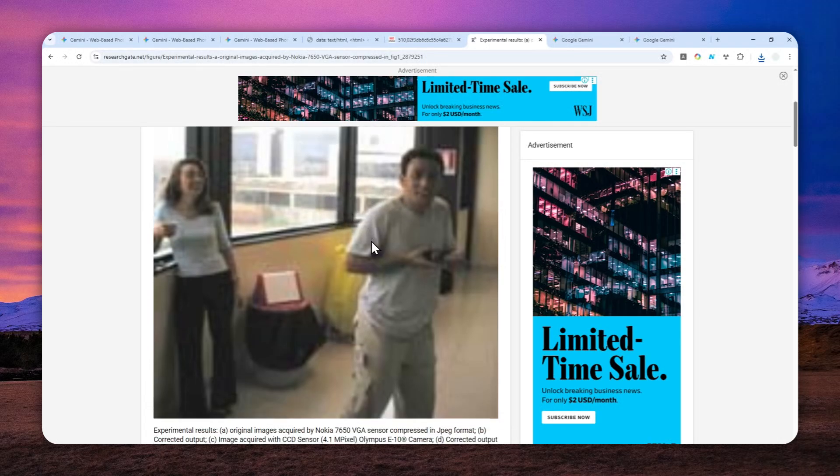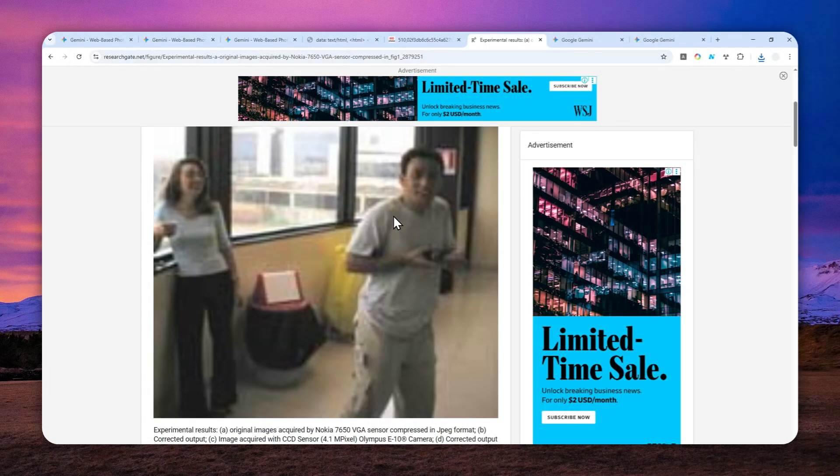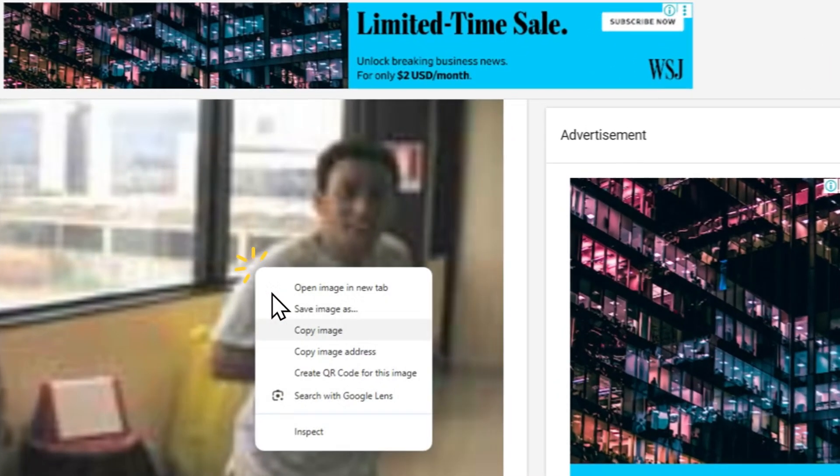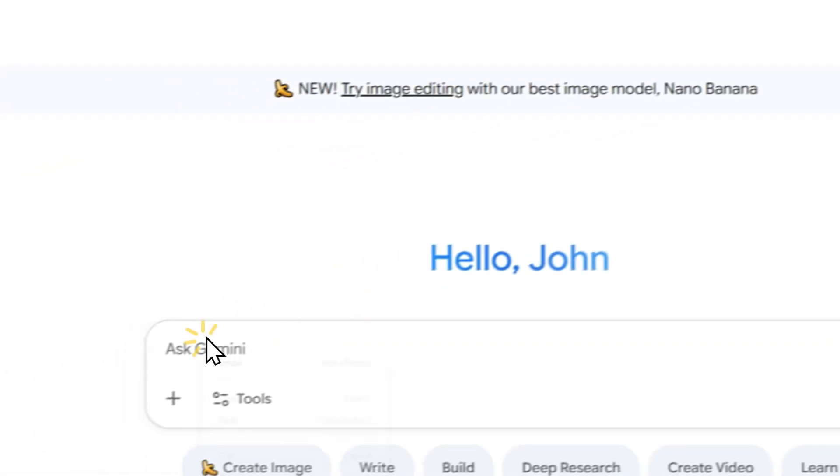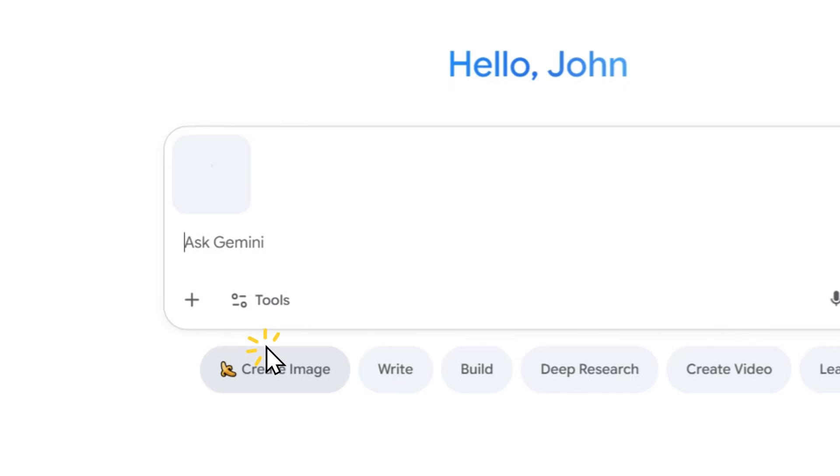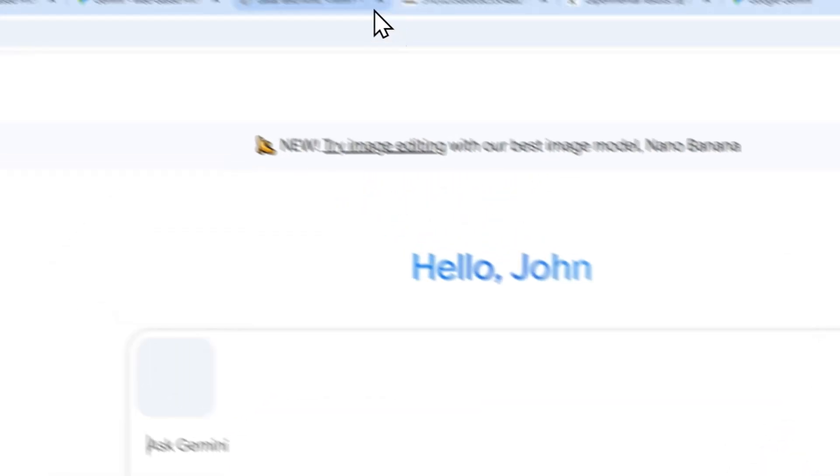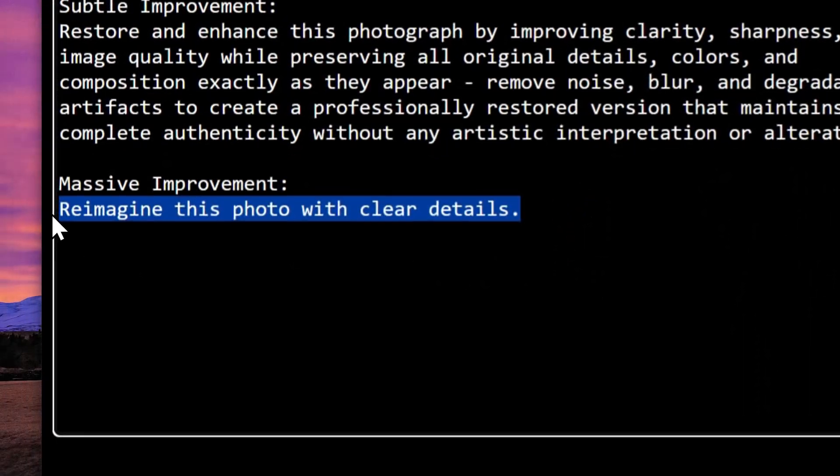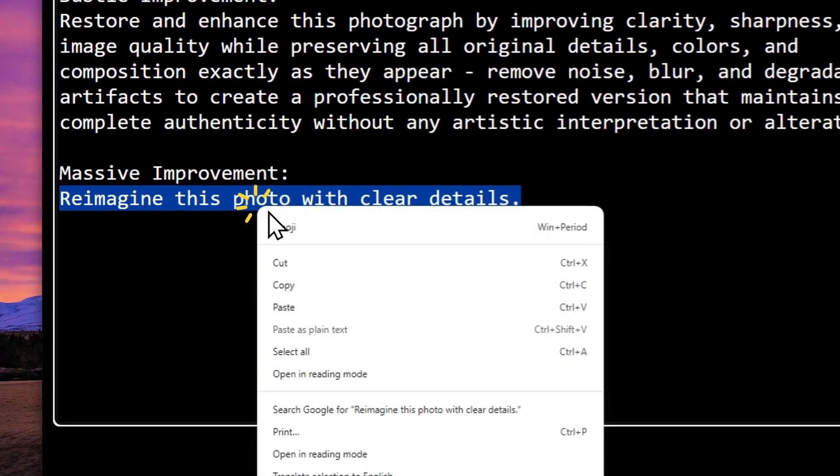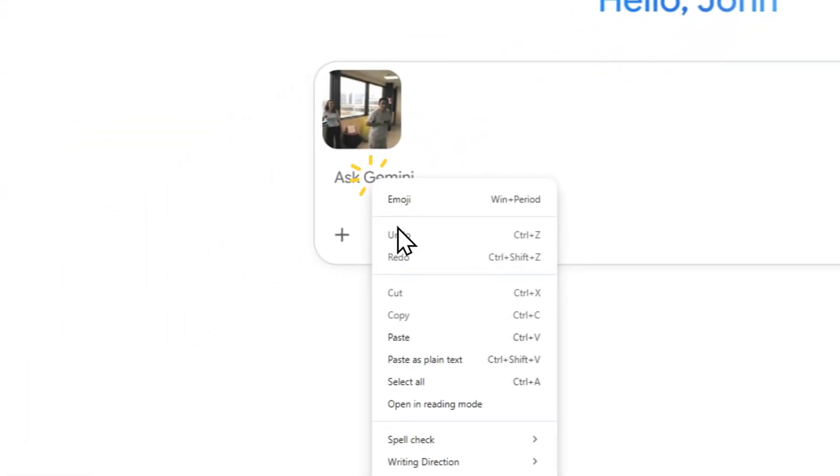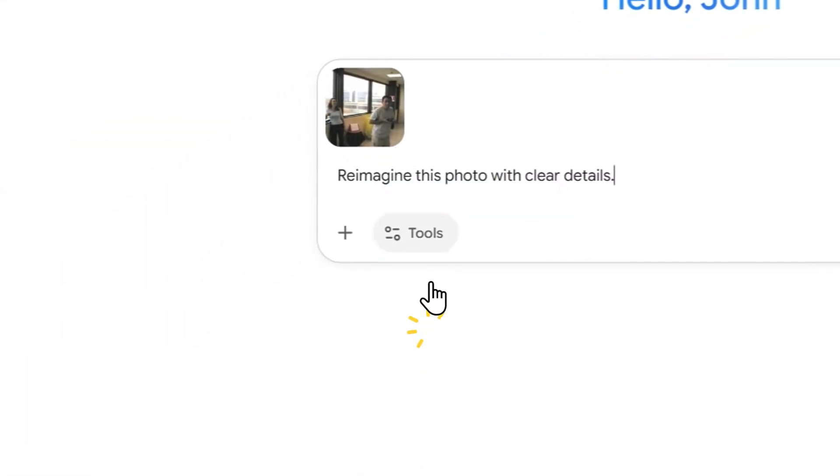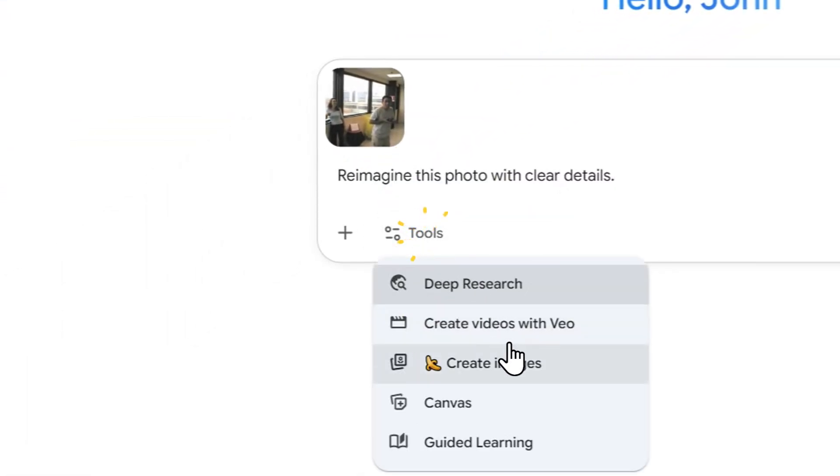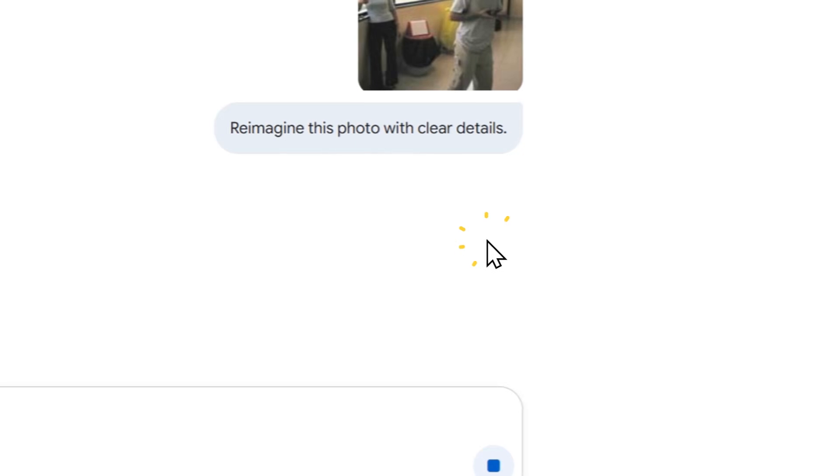Basically you cannot tell or recognize the person in this photo. You'll see that even then Gemini can still fix this photo. Let me copy-paste that and use this prompt 'massive improvement.' The prompt should be available in the video description below. Click tools and then click create images.